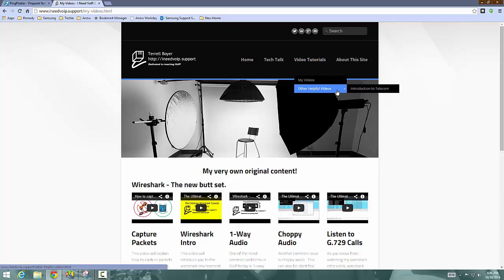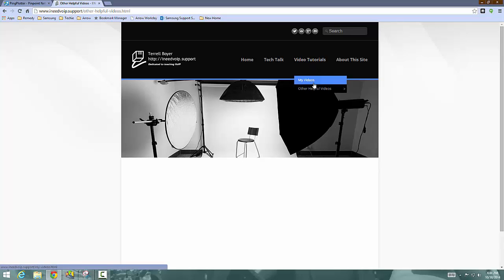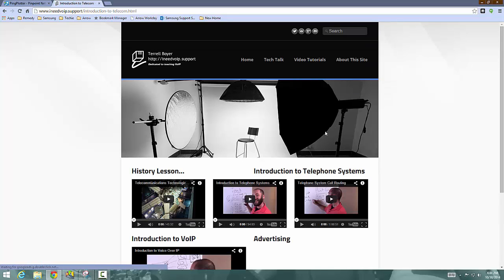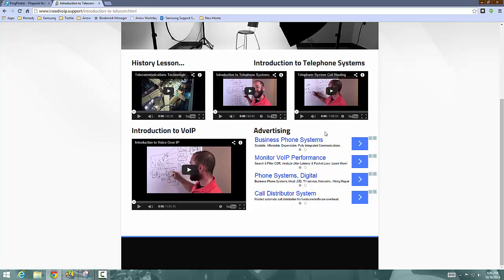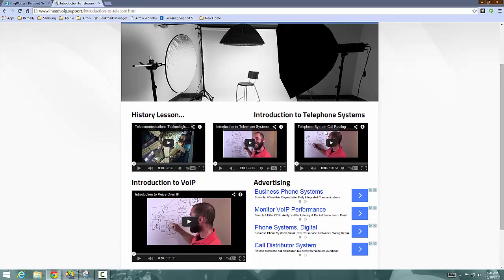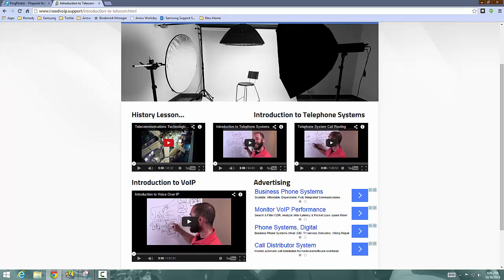And then the other helpful video section is introduction to telecom. And these videos are some videos, mostly Eli, the computer guy, I really liked his content. And then this one was one that I found on YouTube as well. That is a good background to telecommunications industry. And it really runs all the way up from the old Alexander Graham Bell days, all the way into the voice over IP world and kind of the evolution of technology from then till now.